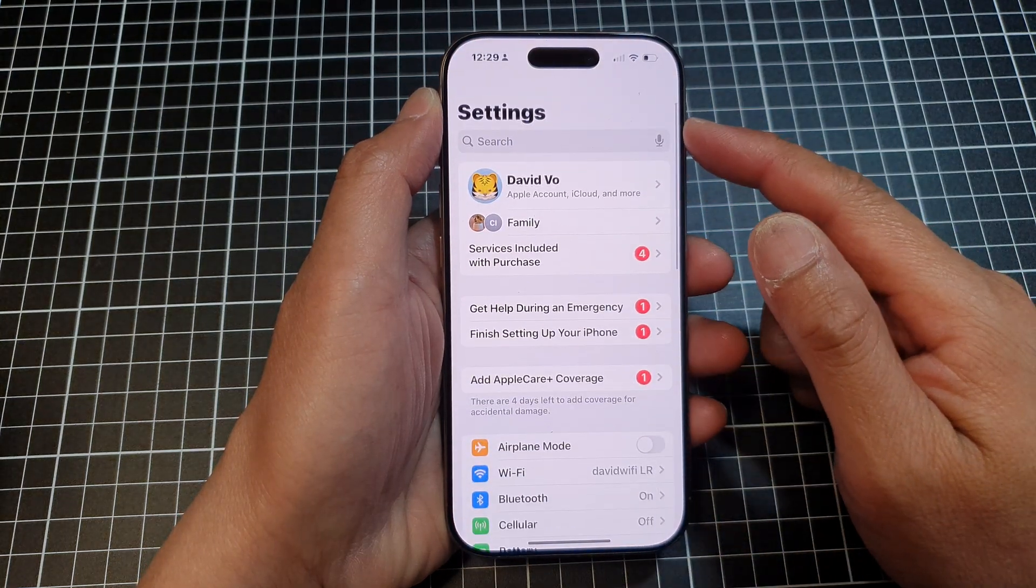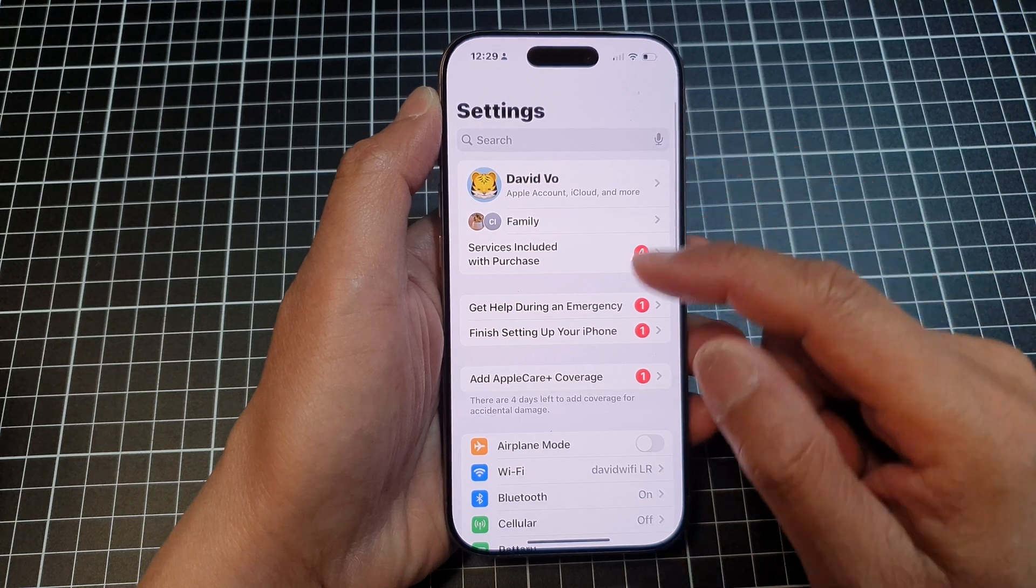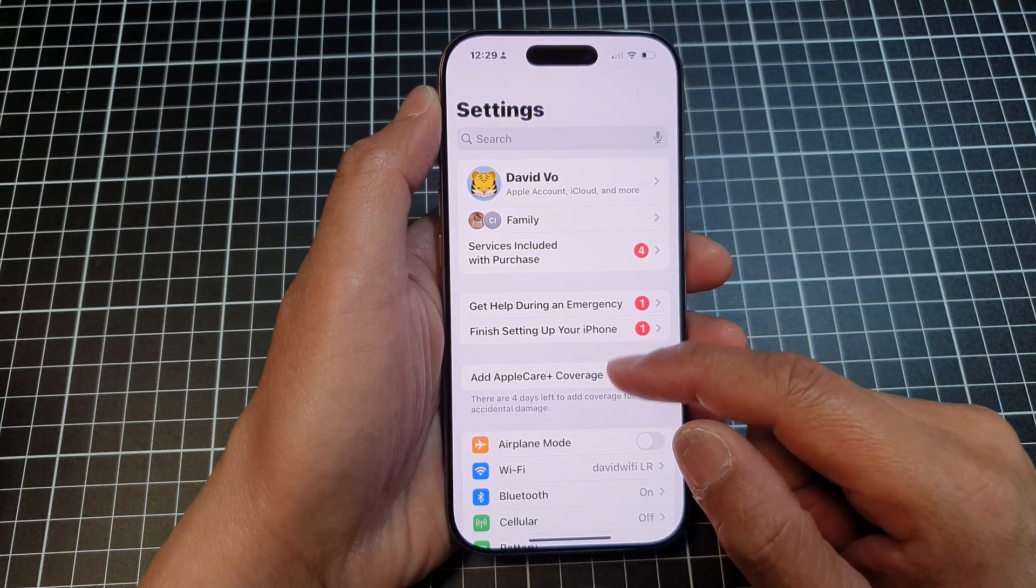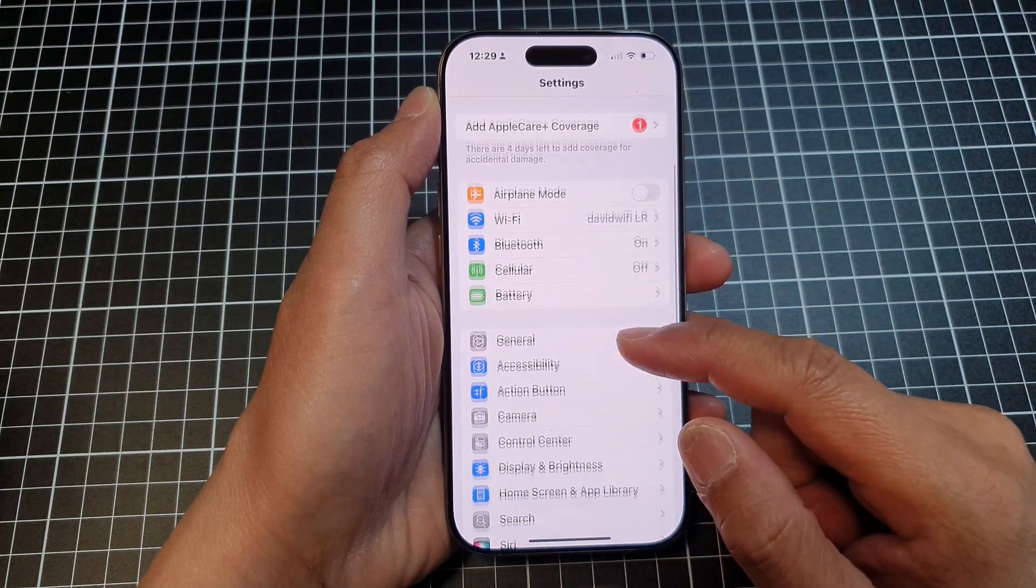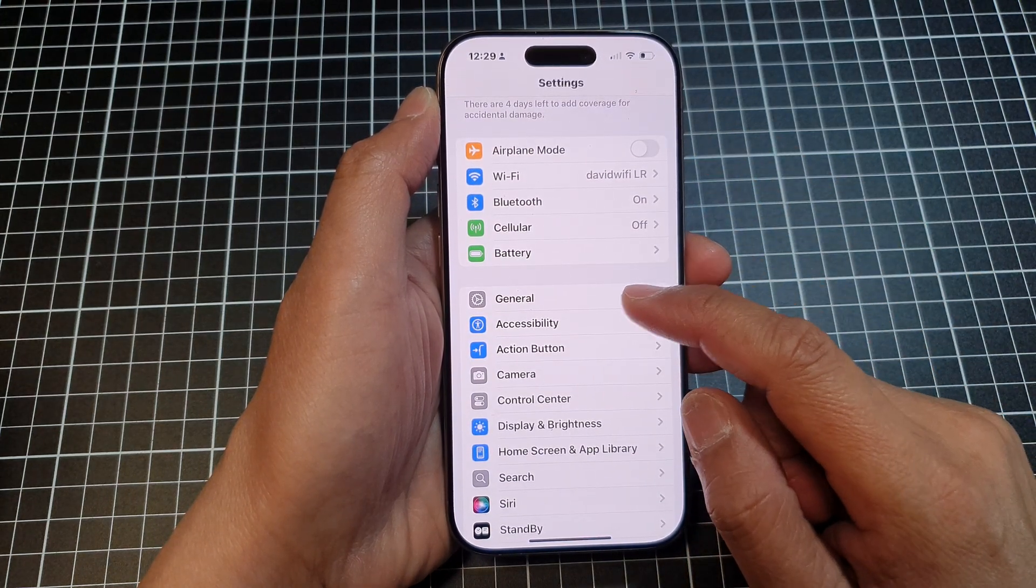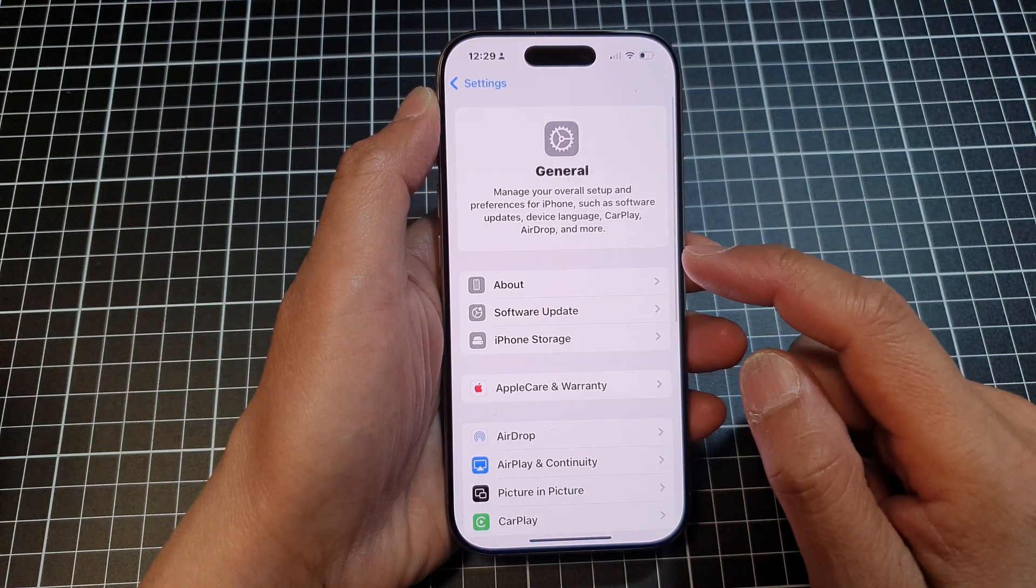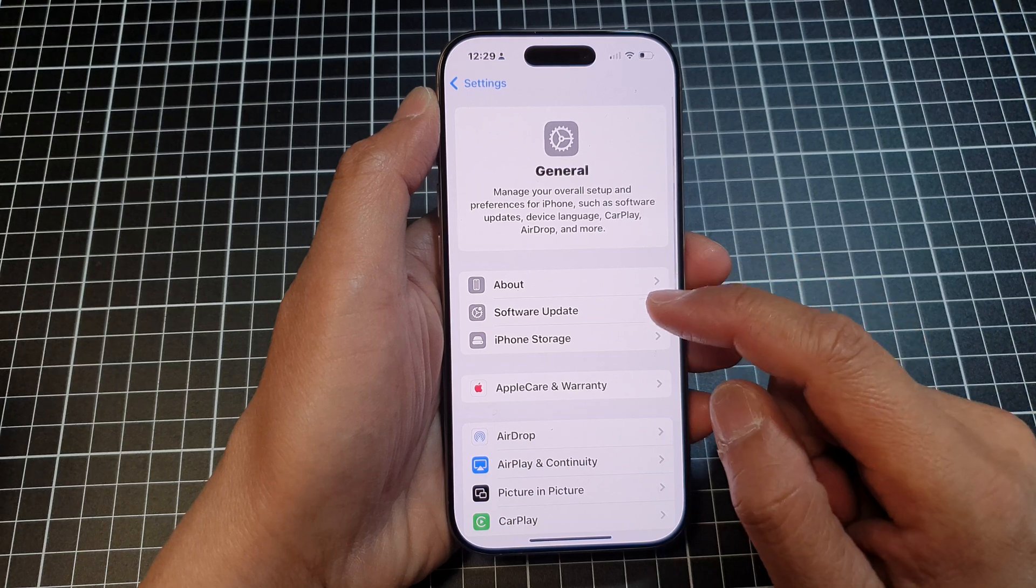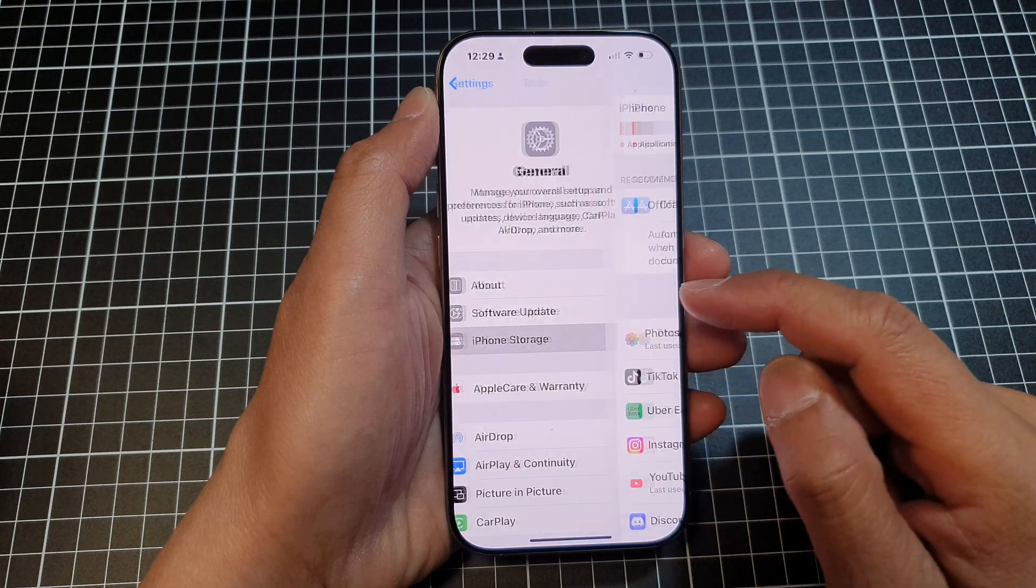Now in the Settings page, scroll down and tap on General. After that, tap on iPhone Storage.